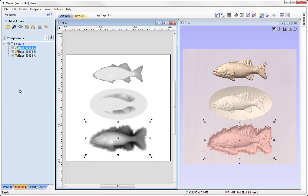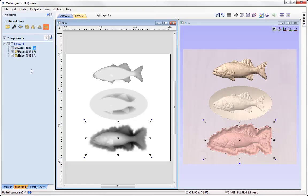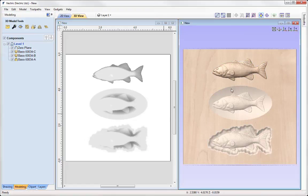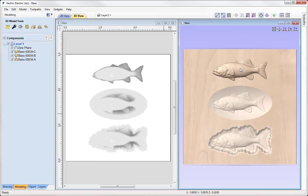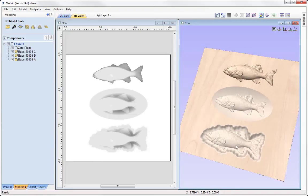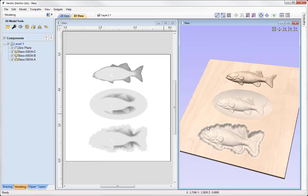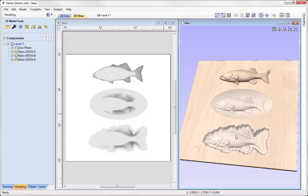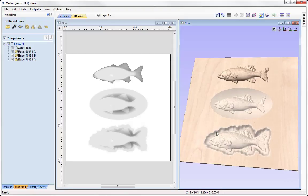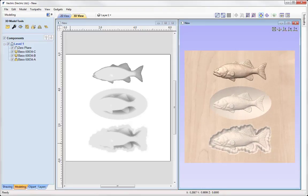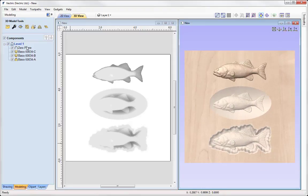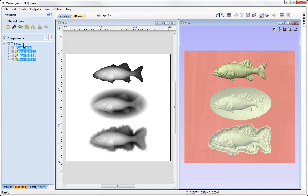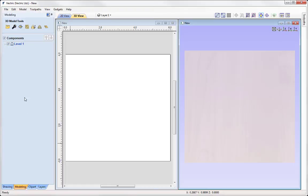So in the modelling tab I'm just going to apply a zero plane and we can see we have our raised model, we've got our model within a dish and we have a recessed model here where the fish is sat within a scalloped recessed shape. So I'm just going to take all of these components holding down shift and I'm just going to delete them using the delete key.